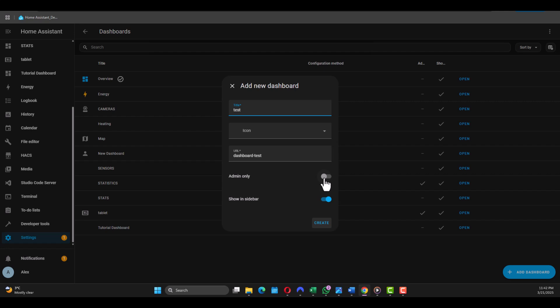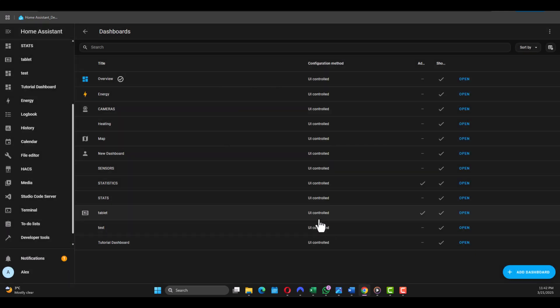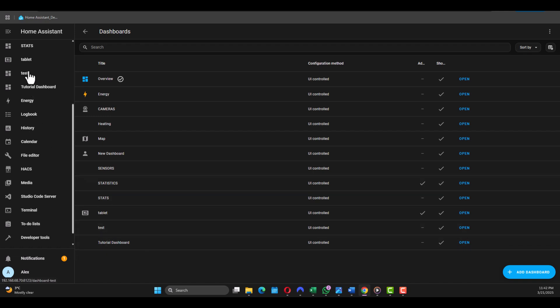Click this one if you want only you, the admin, to have access to the dashboard, and Show in Sidebar - I think it must be on because you have to see it on the left-hand side here - and just click Create. Now your dashboard is here and it should be on the left-hand side here as well.